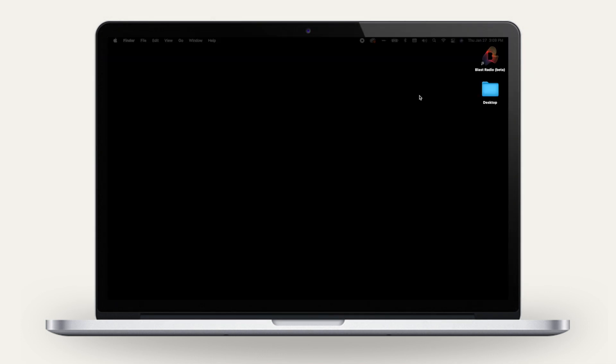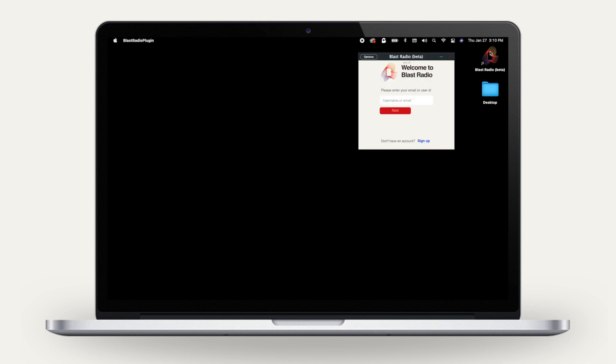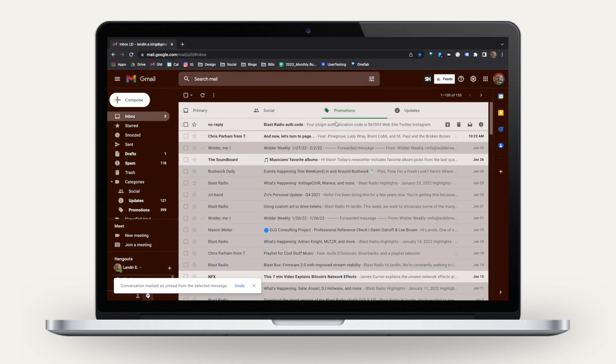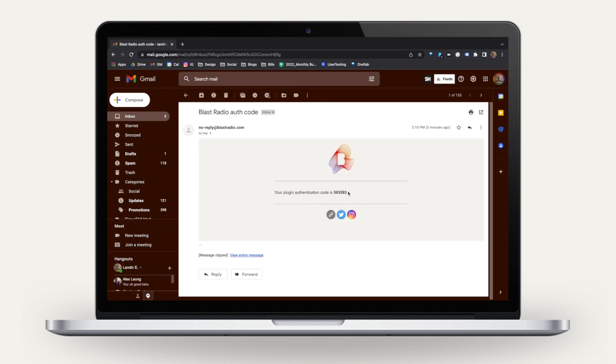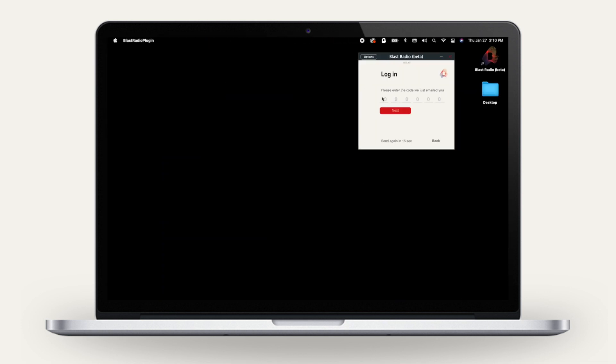Open the Blast Radio desktop app. If you don't have it, download from BlastRadio.com. Type in your username or email. You'll then receive an email with a 6-digit authorization code. Copy that code and paste it back into the app to log in.